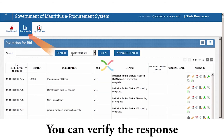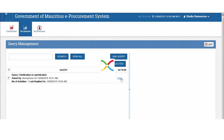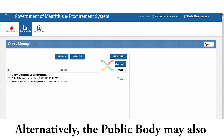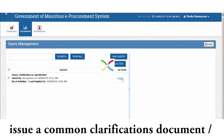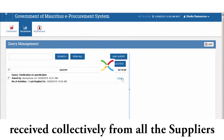You can verify the response by clicking on Query. Alternatively, the public body may also issue a common clarification document — a corrigendum document — to the queries received collectively from all the suppliers.